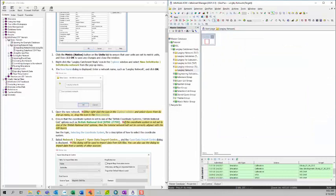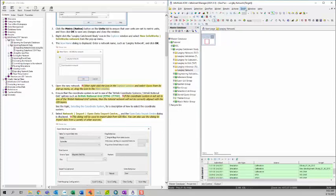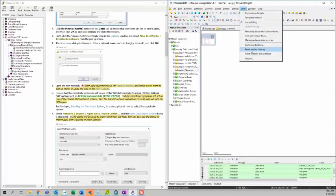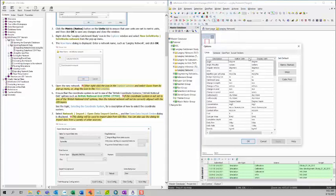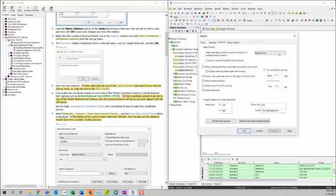Next we want to ensure that the coordinate system is set to one of the British coordinate systems. In order to do that, we can go to Tools, and then Options.